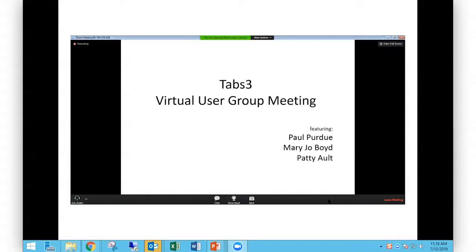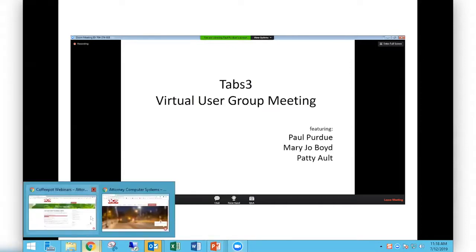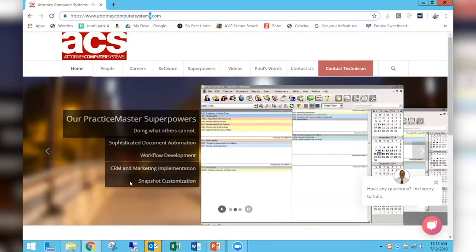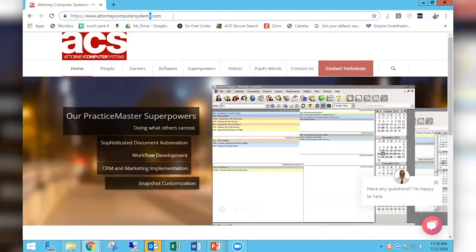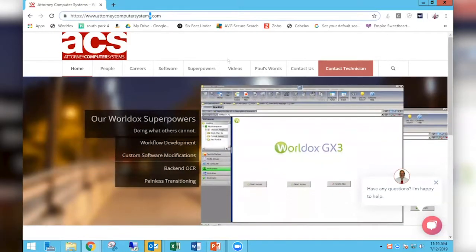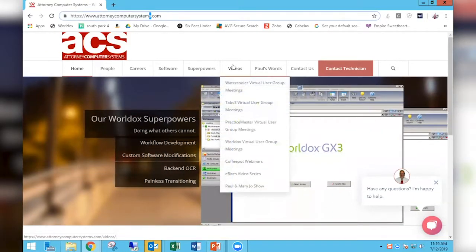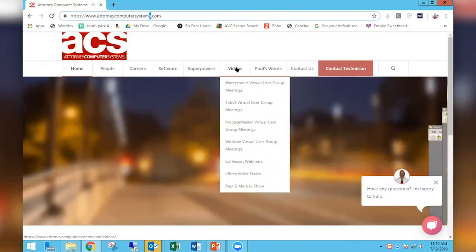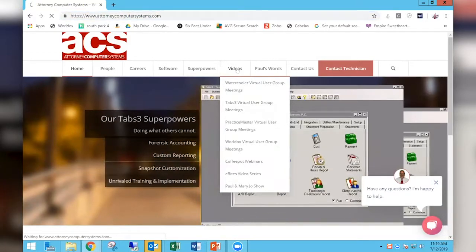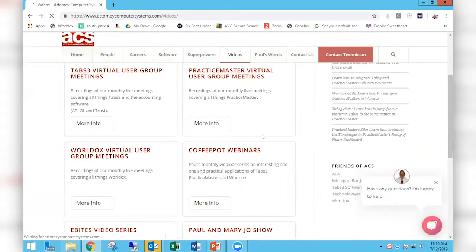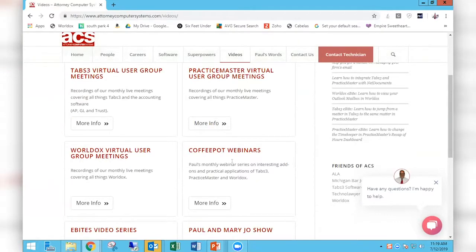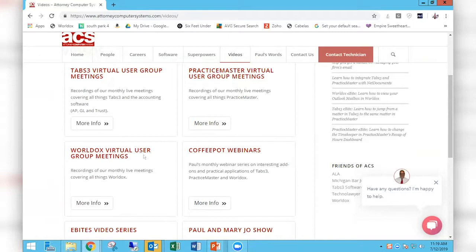I just want to take a quick moment and explain to everybody how you can get to this content if you want to show this webinar to somebody else in your firm or any of the other content that we may have on our website. That's the key: it's on our website. If you go to attorneycomputersystems.com, notice my emphasis on that last S in the word systems. If you click on this Videos button here or this Videos menu option, just click right on the word Videos and you'll be taken to a screen that shows you all of our six video titles. The first four are live events. You happen to be in one right now, the Coffee Pot webinar. We also have a Tabs 3 virtual user group meeting, a Practice Master virtual user group meeting, and a WorldDox virtual user group meeting. We will very soon be adding a NetDocuments virtual user group meeting since NetDocuments is a new product to us.